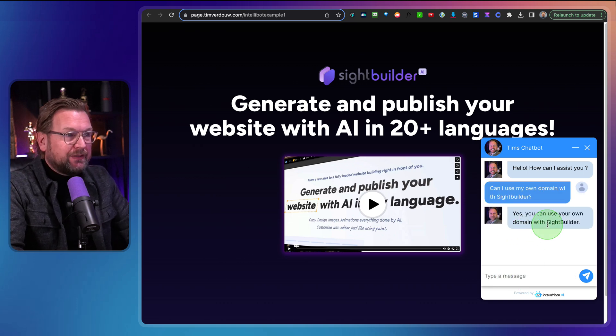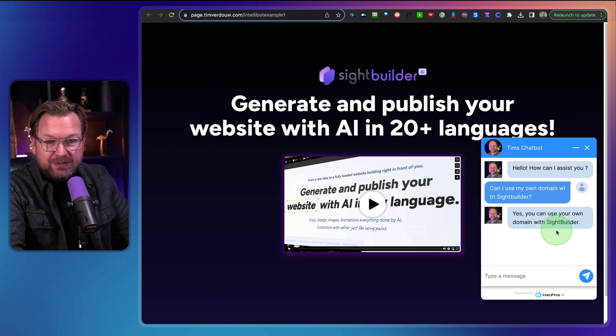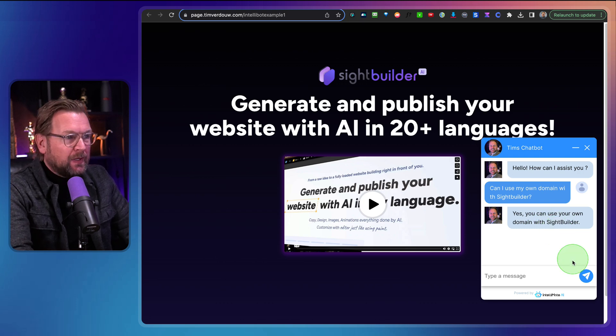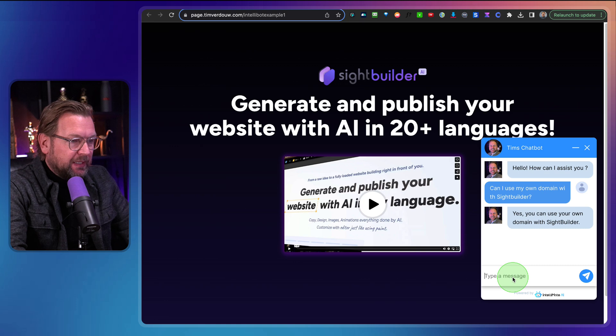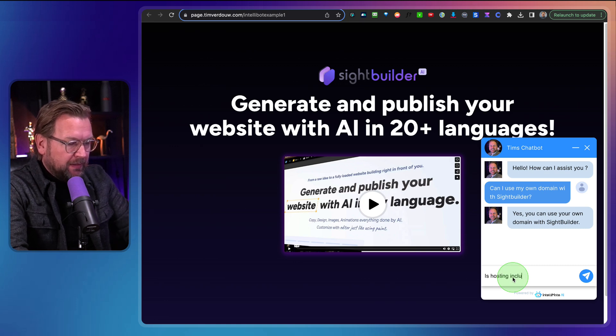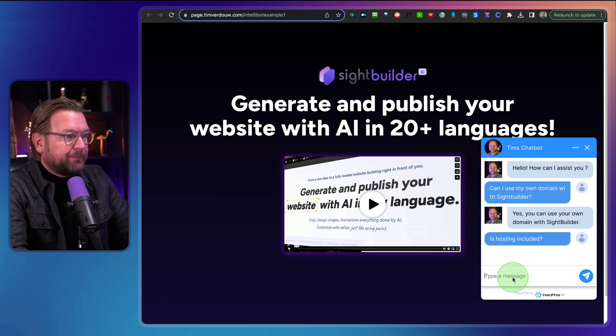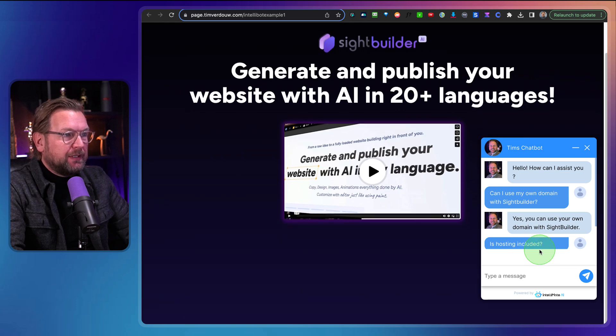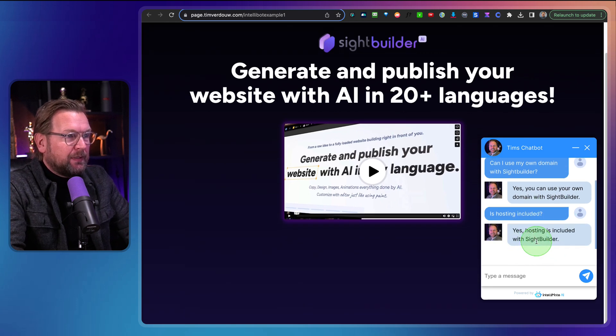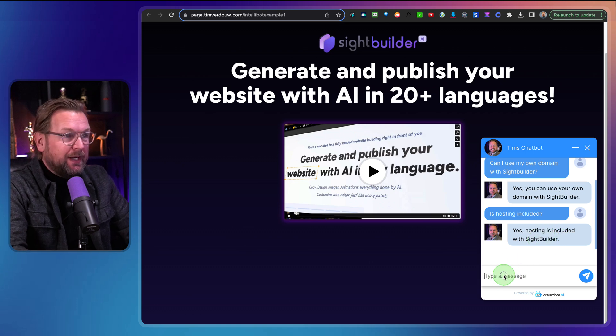Question mark. And let's see what it comes up with here. And it says, yes, you can use your own domain with Site Builder. So that's a cool thing. Let's ask another question here.